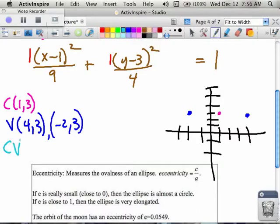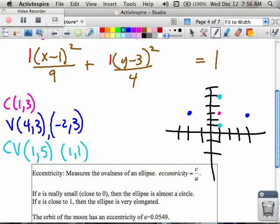Now I need to find my co-vertices. My co-vertices are in the smaller direction, which is 2 units in the y direction. That means up and down from the center 2 units. So if I go down 2 units from my center, I'm here; if I go up 2 units, I'm right here. I can write those coordinates as (1, 5) going up and (1, 1) going down. I now have all the coordinates for my vertices and co-vertices, so I can connect them — and this is my ellipse.